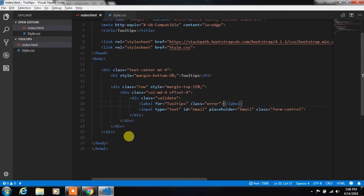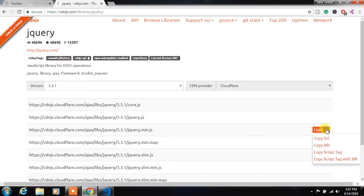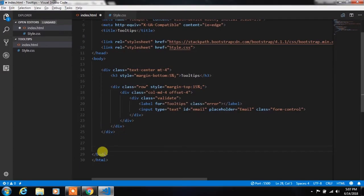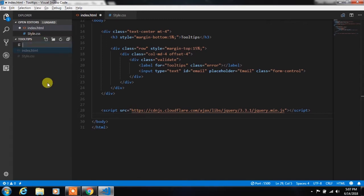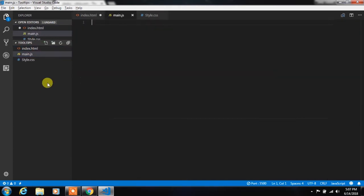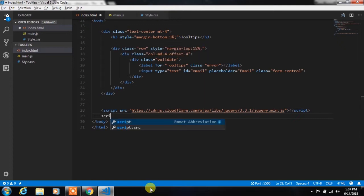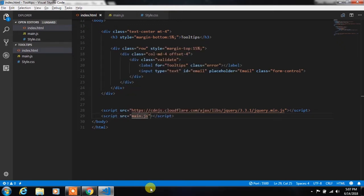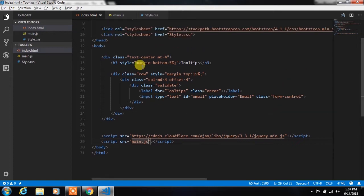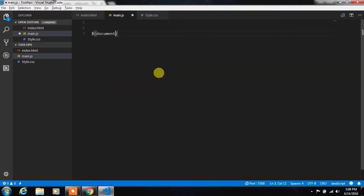Afterward we will copy the jQuery script tag from the website and paste it here. Then we will create main.js file for creating a script and link this file to index.html. After that we will create document.ready function.